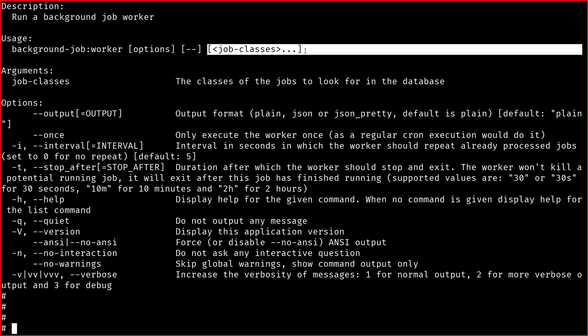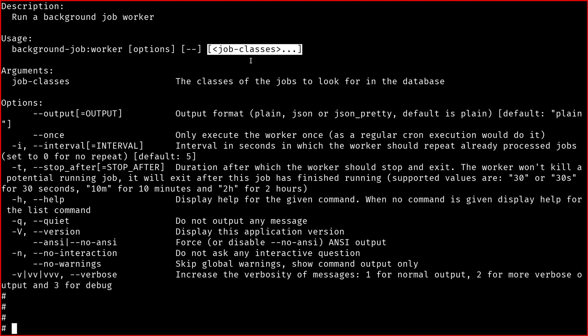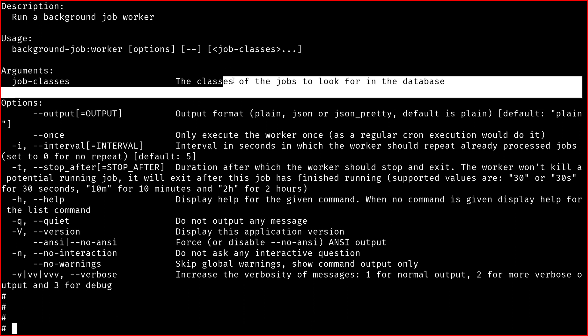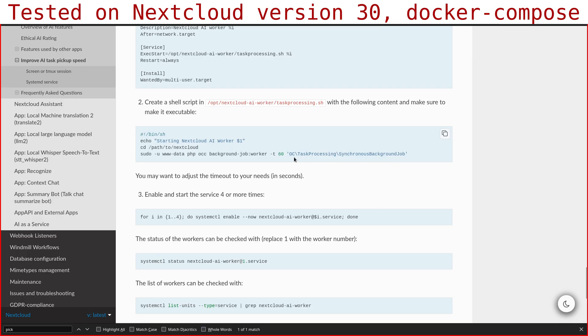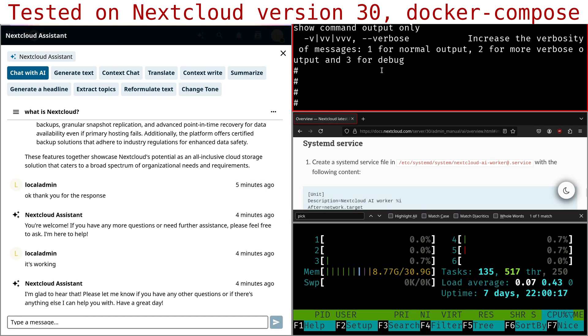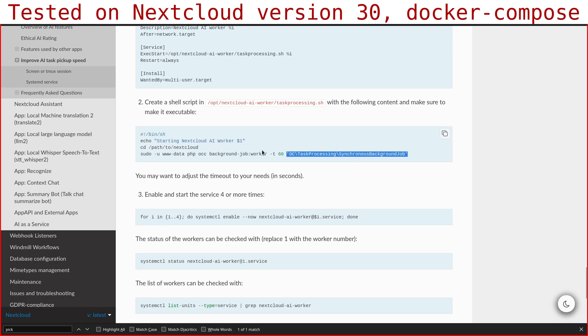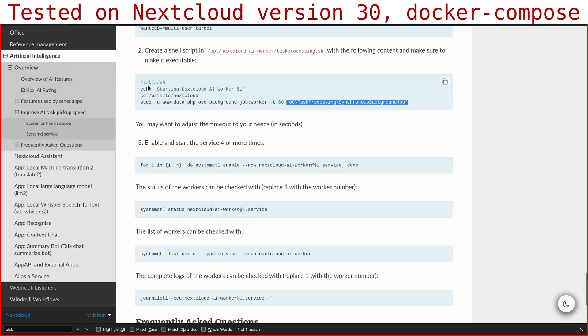It says run a background job worker. The argument will be the job class, the classes of the jobs to look for in the database. So that name which is used here is encoded in the database. It's like another cron job thing, an extra thing which wasn't needed up to Nextcloud 29 included, but from Nextcloud 30, if you want an immediate response from your AI assistant, it's required.